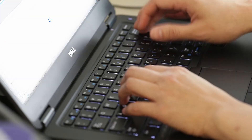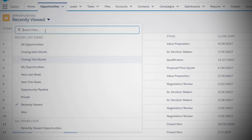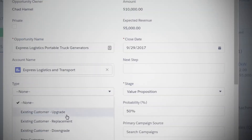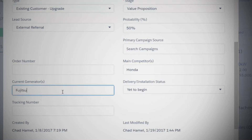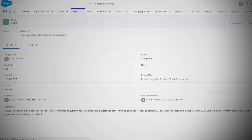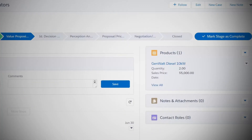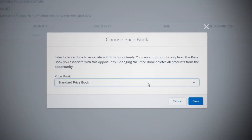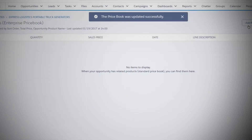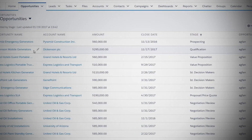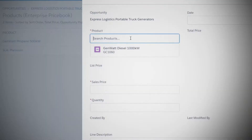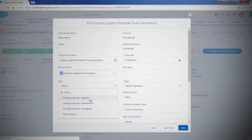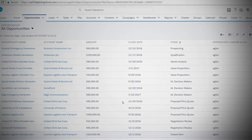How do your sales reps manage a deal in Salesforce? Open a list view, drill into an opportunity, add customer data and begin drilling into related lists, drill into activities, click back to the opportunity, drill into the products, drill into the price book, click back to the opportunity — back and forth. What if it didn't have to be that way?